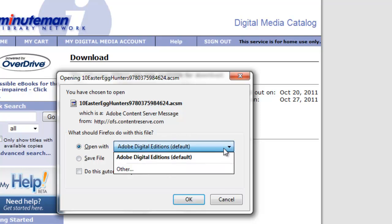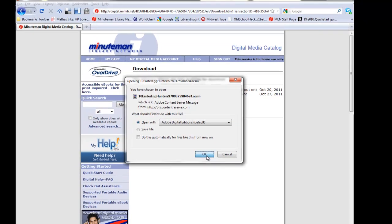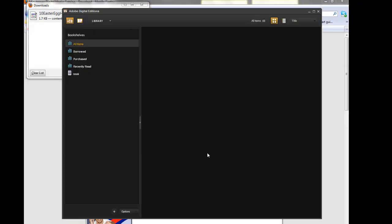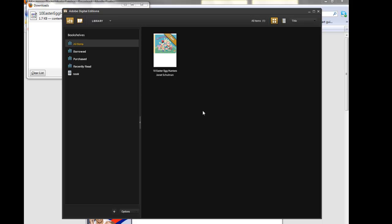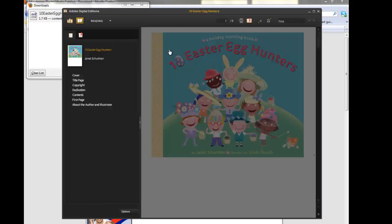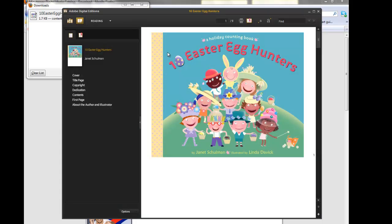and Direct Windows to use Adobe Digital Editions to open up your e-book. We'll click on OK. It downloads the e-book. We now have that in our Adobe Digital Editions software. So we see we've got the wonderful 10 Easter Egg Hunters ready to go, and we're ready to read that.